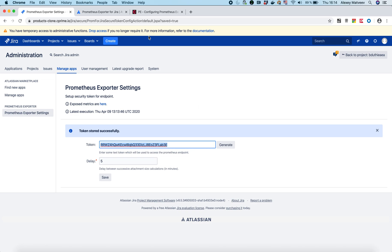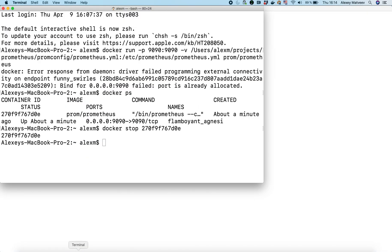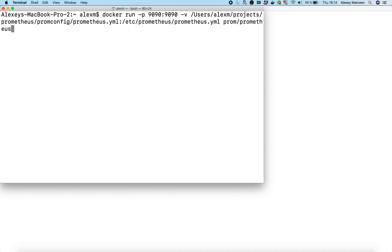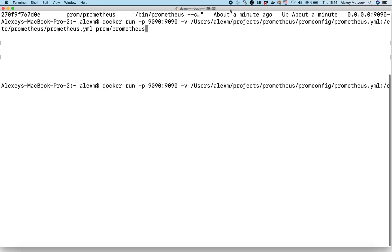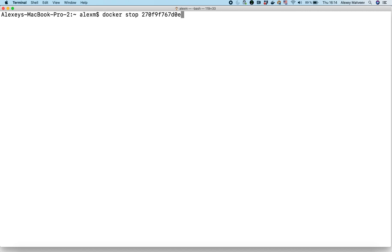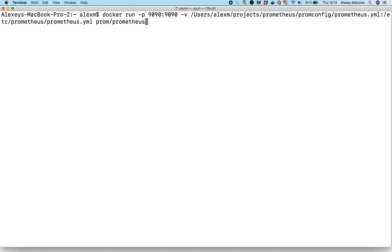Now I need to set up Prometheus. I will be running Prometheus from Docker with the following command. As you can see,